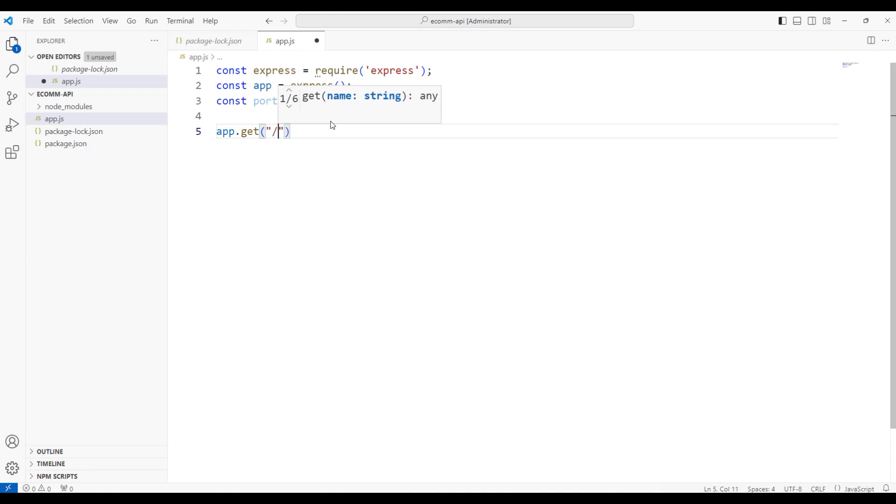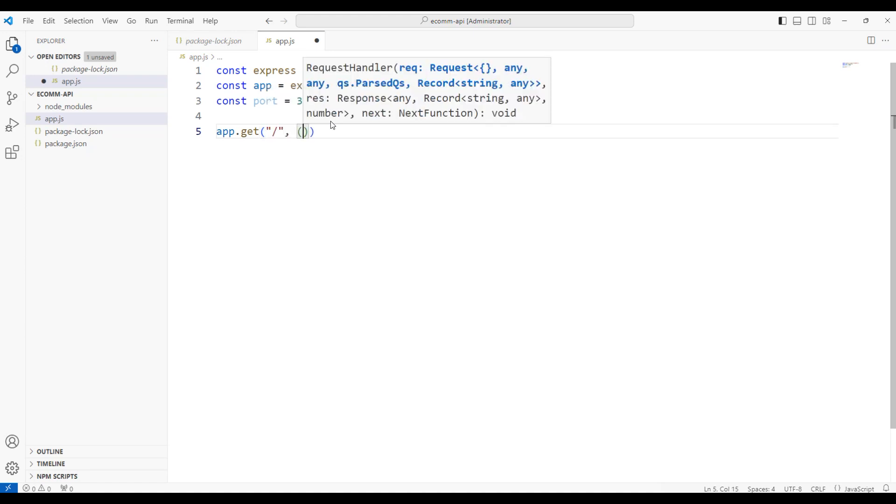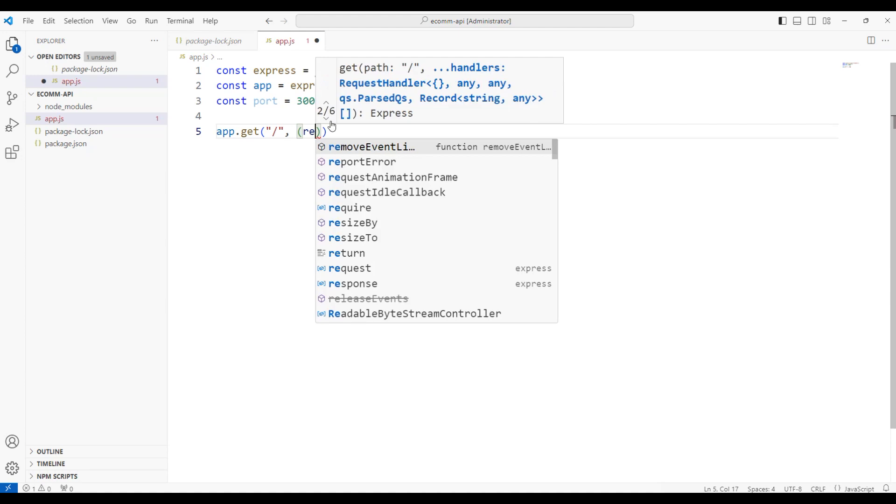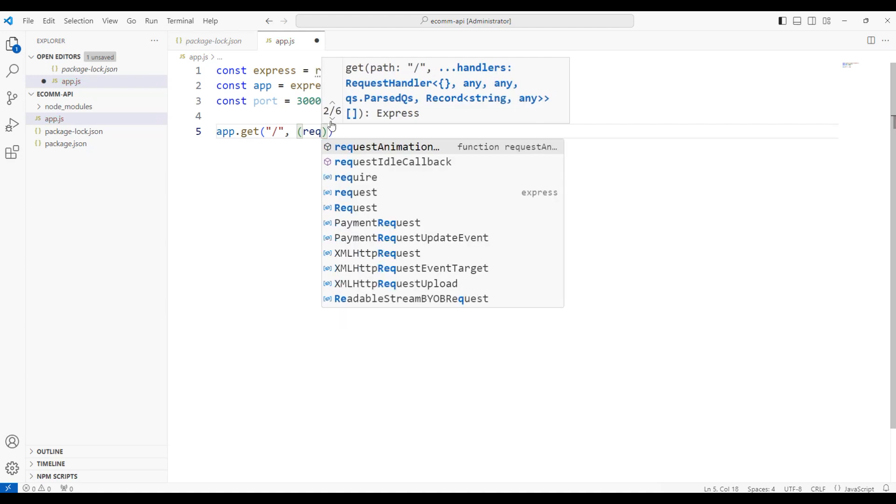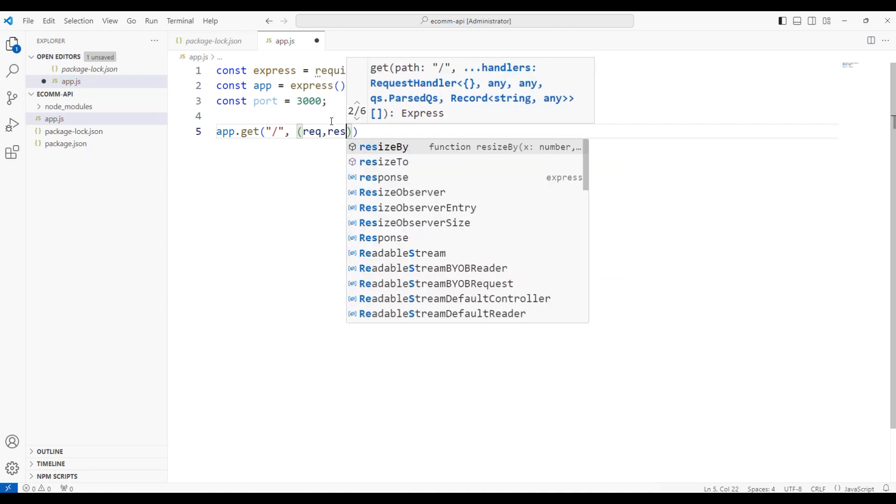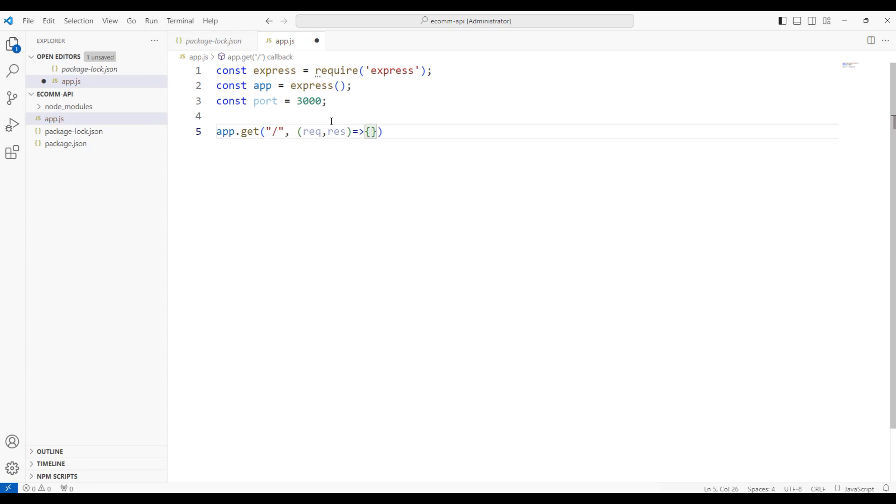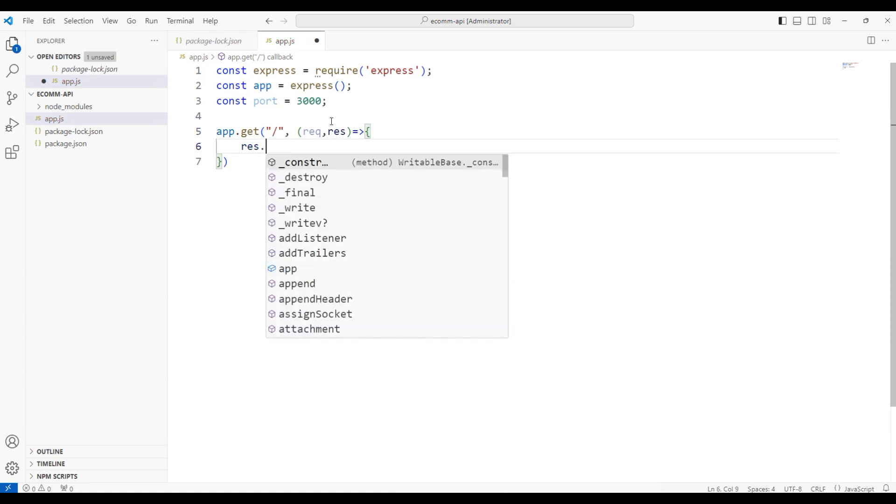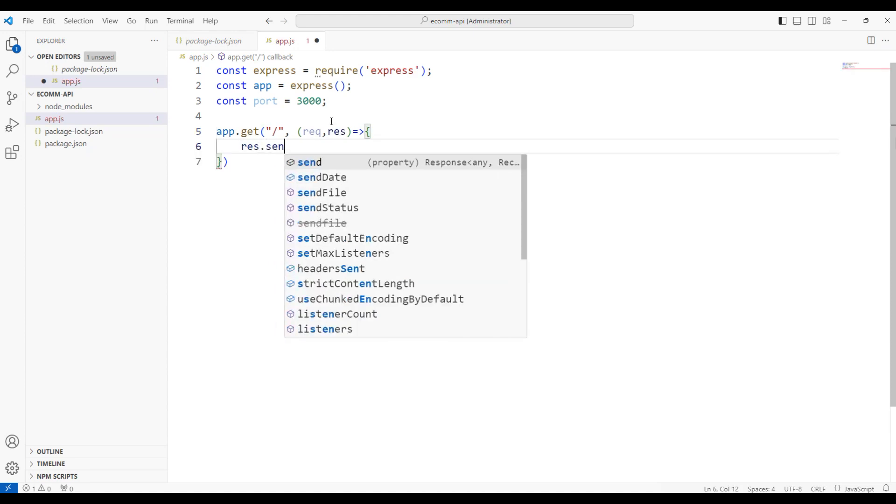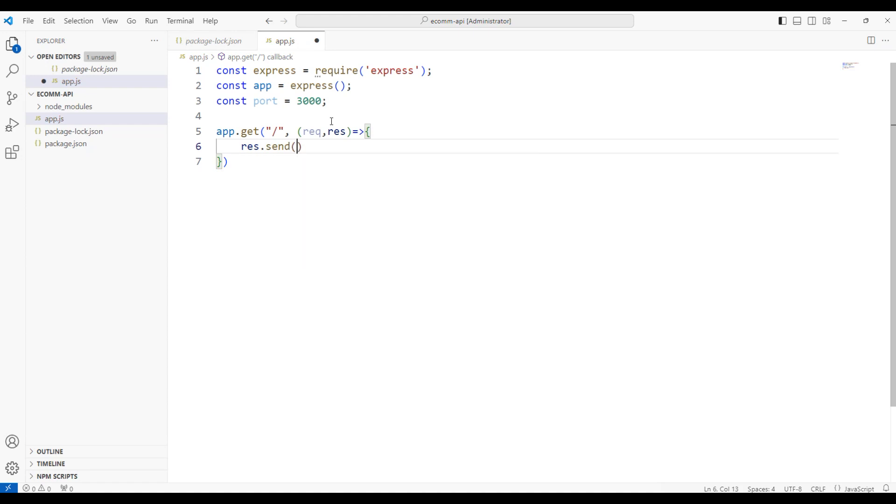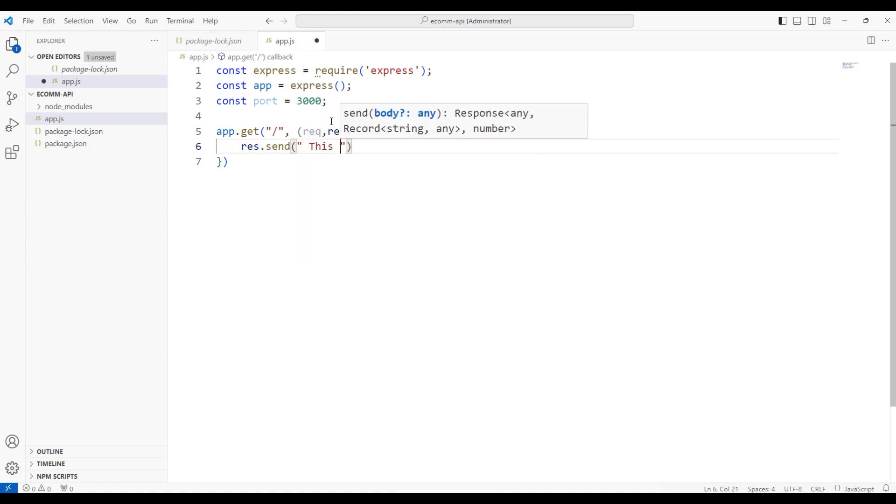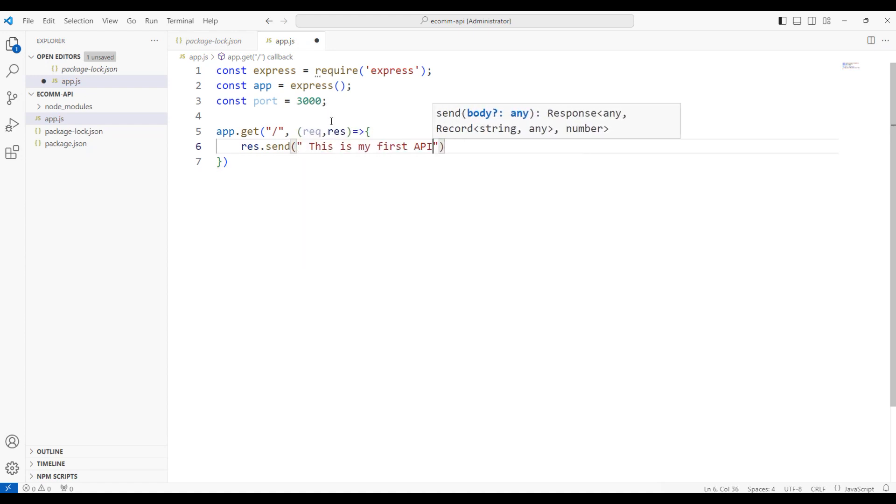Comma response, perform some operation. So in this case, I will just return a simple response, response.send. In this response, I'll say this is my first API. Let me also say get API.